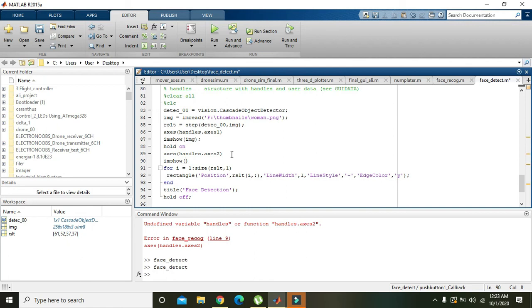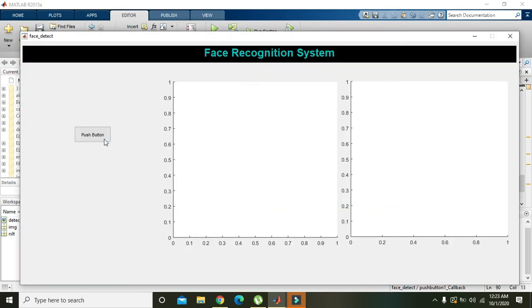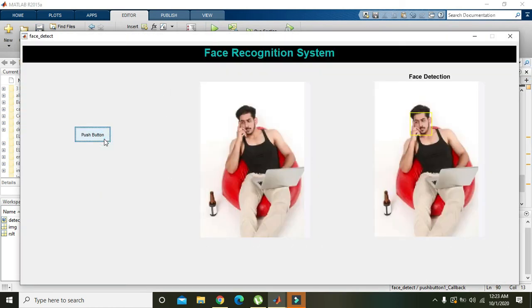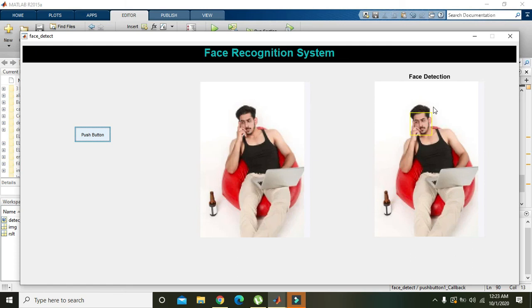Then now you can see that in first axis, the main picture is just displayed in the axes1. But in this second, what's called the axes2 figure, we got our face detected. So hopefully you got the concept regarding the face detection and how to implement it. So thanks for watching.